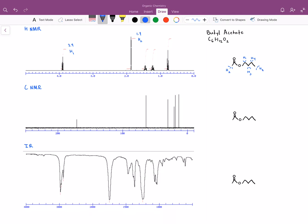The next two peaks at about 1.5 and 1.3 are the hydrogens labeled H3 and H4. This final peak cluster corresponds to the hydrogens of H5 showing up at about 0.8. As we move further away from the ester group, the electron withdrawing power of oxygen within the ester group and the resonance present within an ester group diminish, so our hydrogens will be more shielded and have more electron density. We see that pattern moving down the carbon chain of our compound.